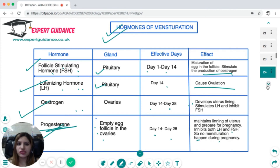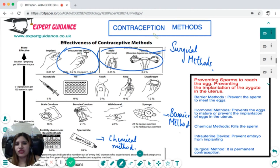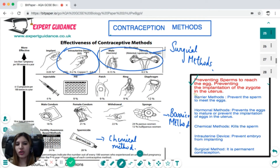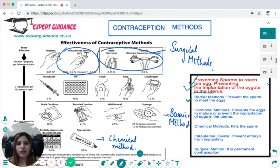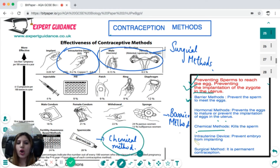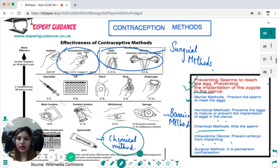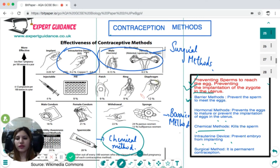To prevent fertilization, there are contraception methods. They either prevent the sperm from meeting the egg or prevent implantation of the fertilized egg into the uterus. Methods include: the barrier method using diaphragms or condoms; the hormonal method preventing egg maturation or implantation; the chemical method using spermicide to kill sperms; intrauterine devices preventing embryo implantation; and surgical methods providing permanent contraception.